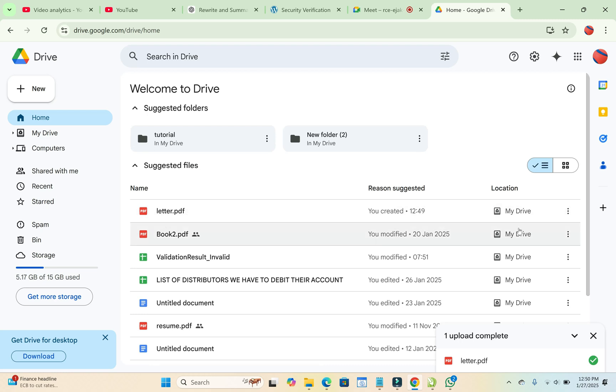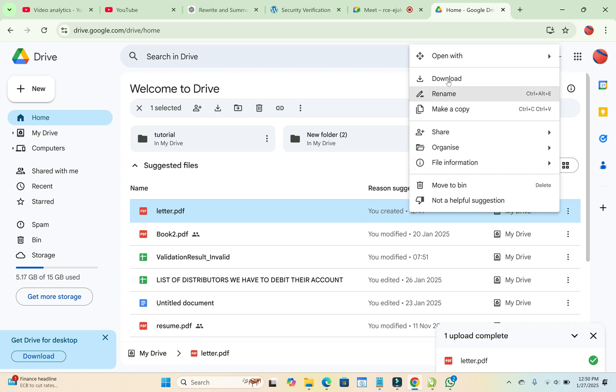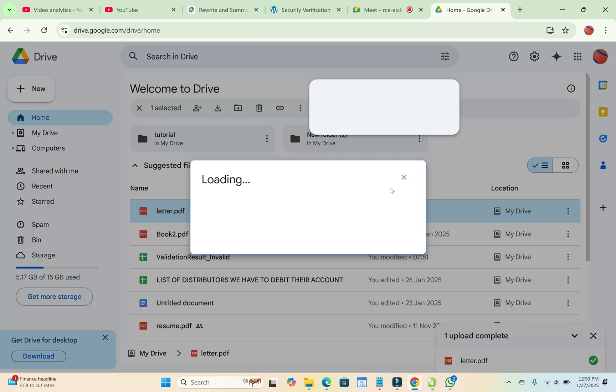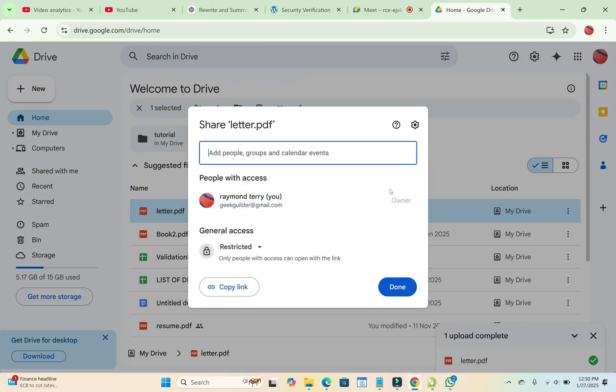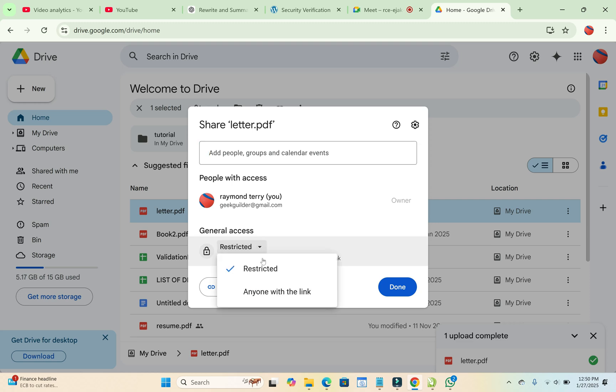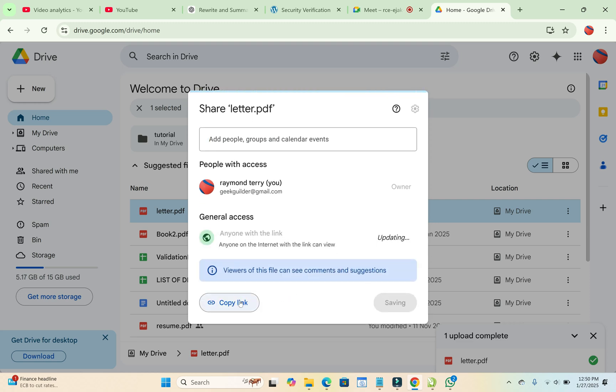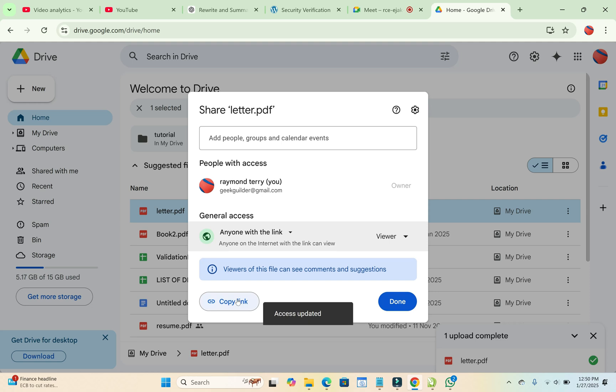So the next thing for you to do is click on the three dot icon in front of it. Then click on Share. So when done, you can come right here. Click on this Restricted arrow, then click on Anyone with Link. So when done, click on Copy Link to continue. Then you can click on Done.